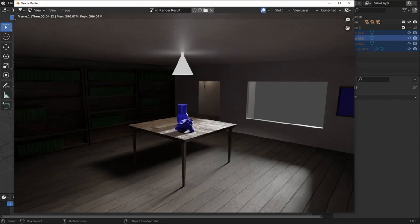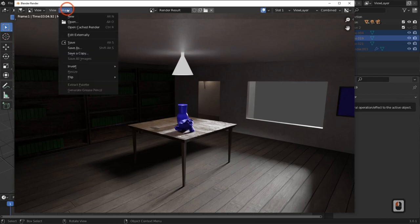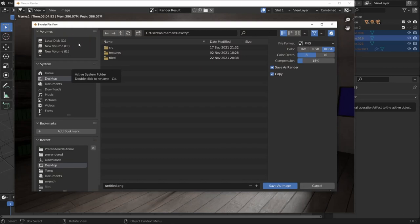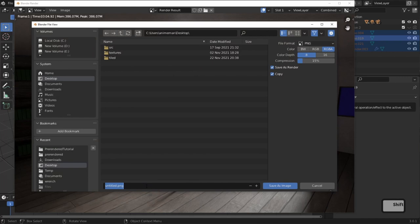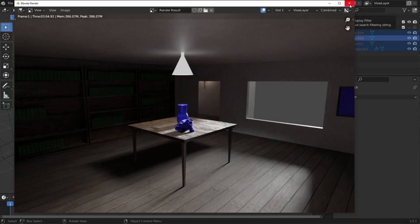Now that the render is done — one of the things I love about Blender nowadays is the nice cleanup it does. We'll save this out: go to Image > Save, save it to the desktop, and call it rend_projection_render.png. Go ahead and save that.